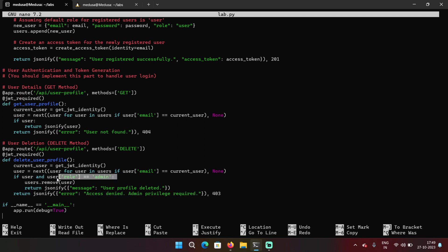So this is role based access control and is checking the user role after decoding the token. And according to that, it's allowing a user to perform particular actions. So this is how it's working behind the scenes. I hope this example clarifies your concept.